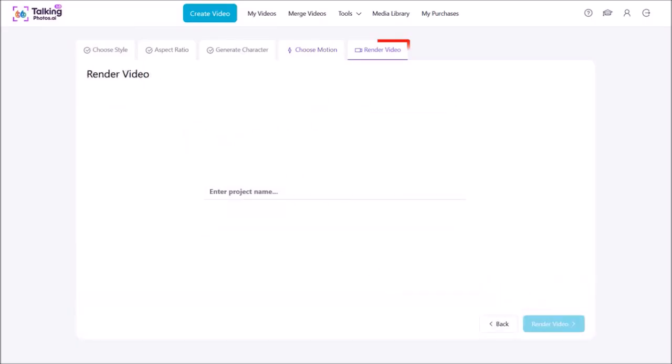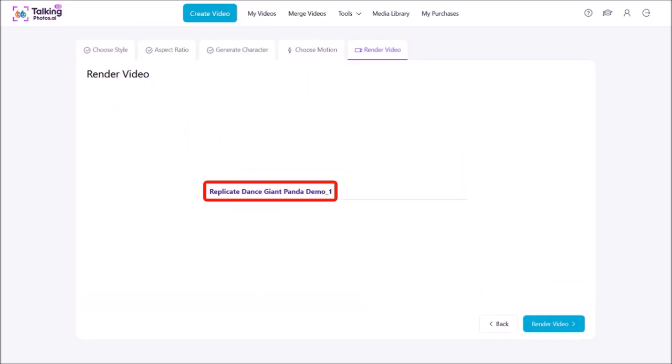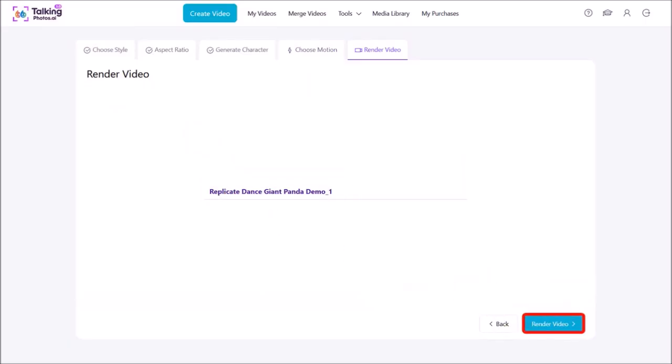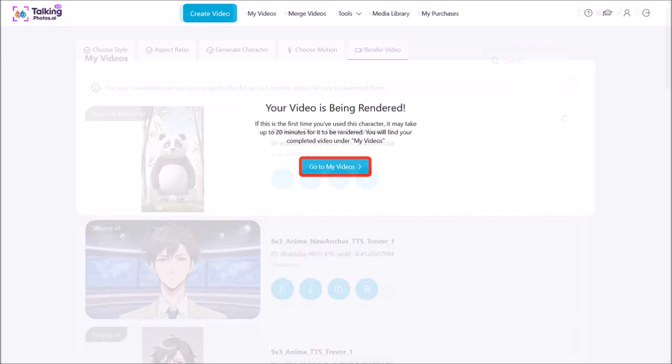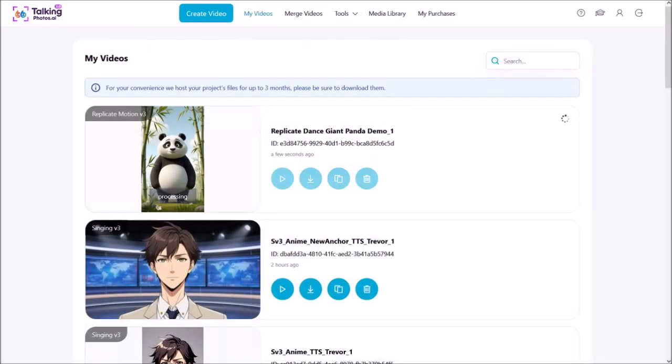In the final step, you render the MP4 video. Give it a project name and then click on Render Video. It'll bring you to this page, and then you can click on Go to My Videos. You'll see the status of the video rendering.